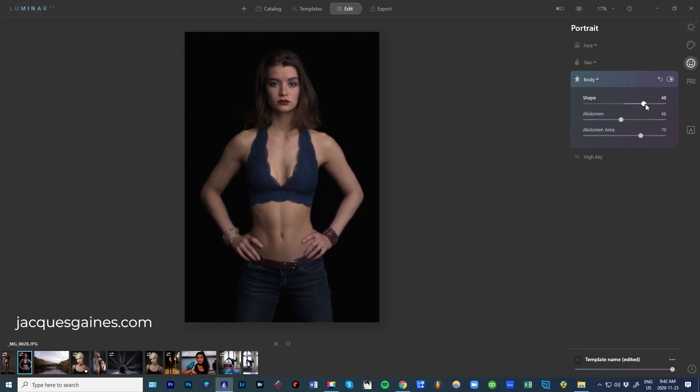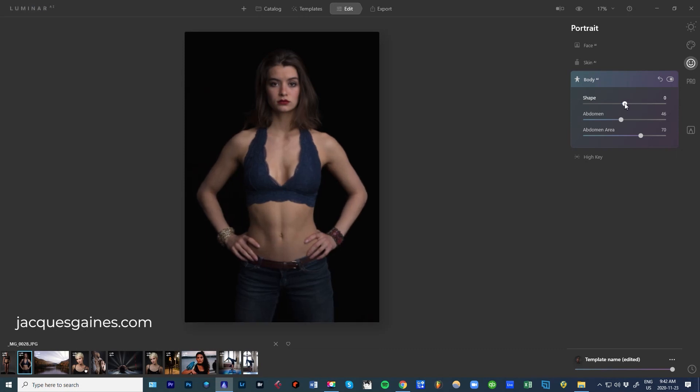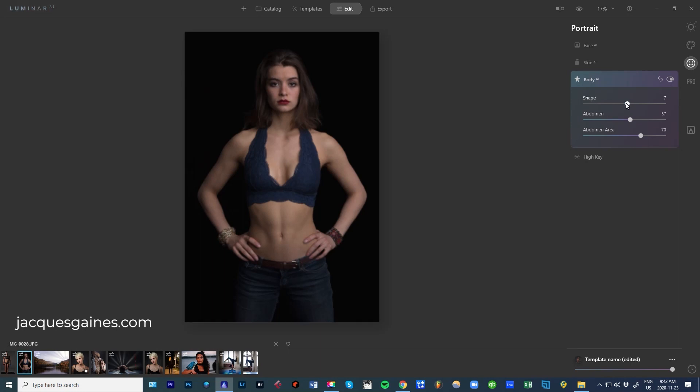You can't go too crazy. As you can see, it does some weird stuff and it gets out of proportion. But if you play and you use this just to your taste, especially the abdomen button, which I find really practical, you guys, you can do a lot of great stuff. So that's all I wanted to show for Body AI.